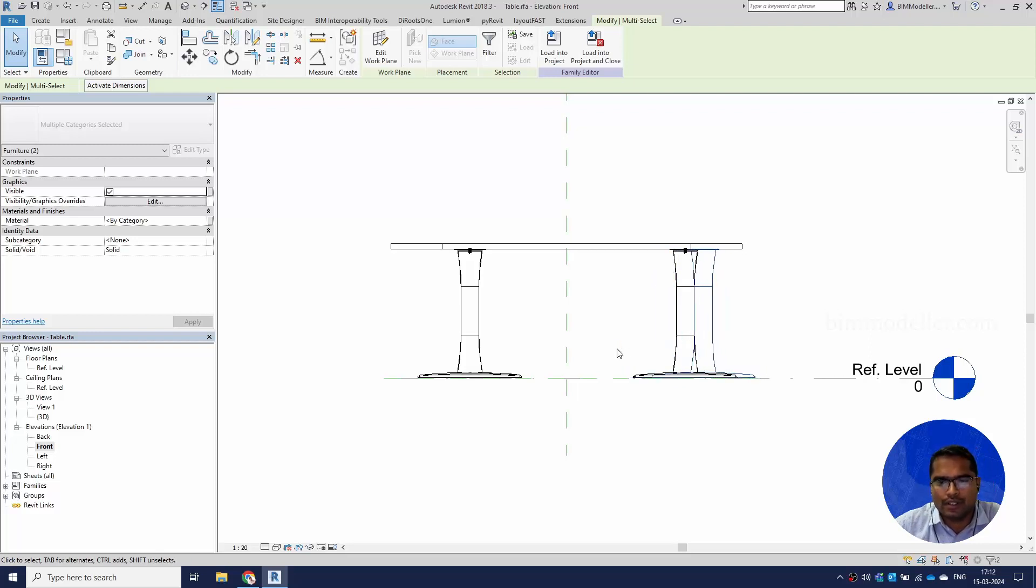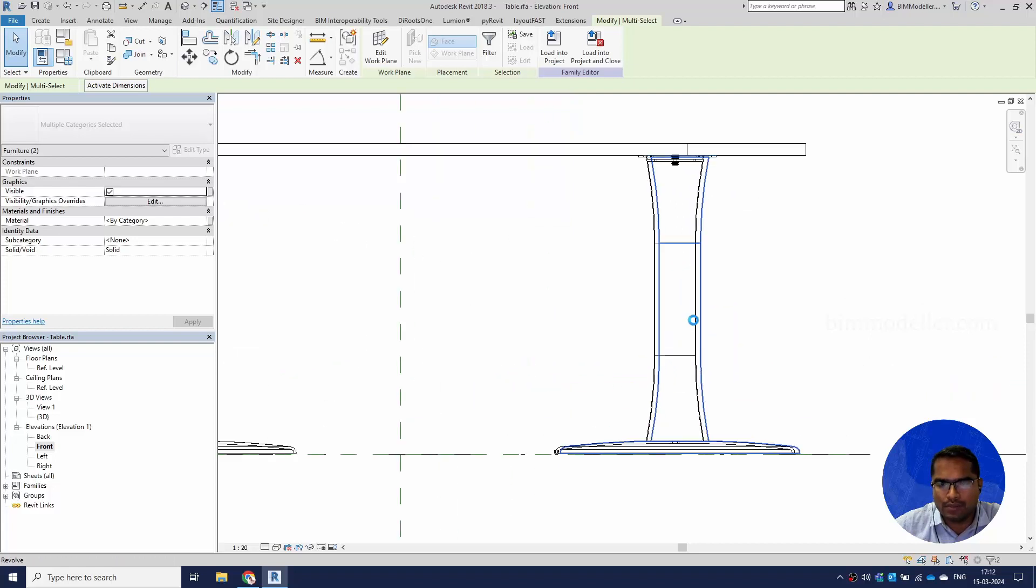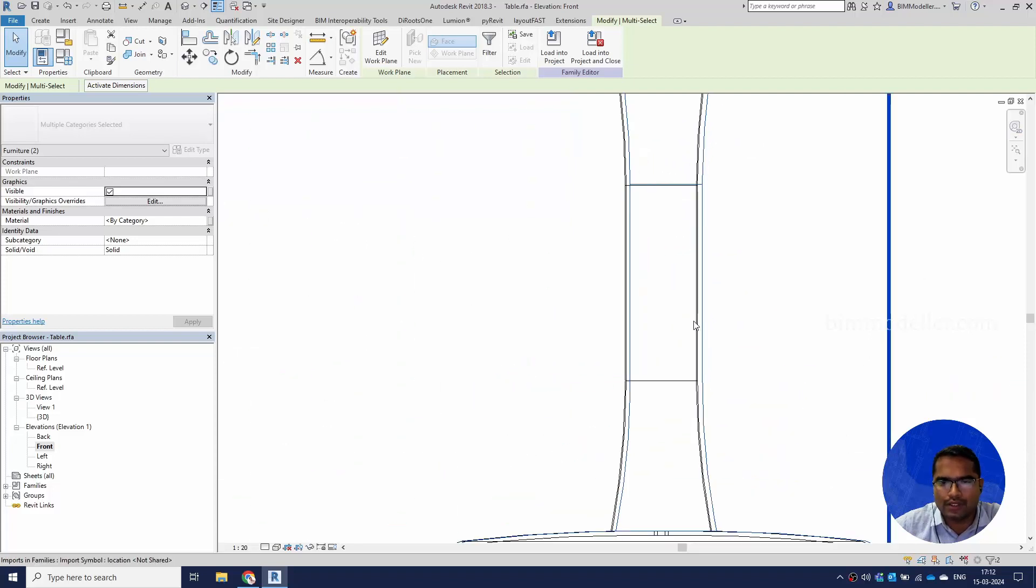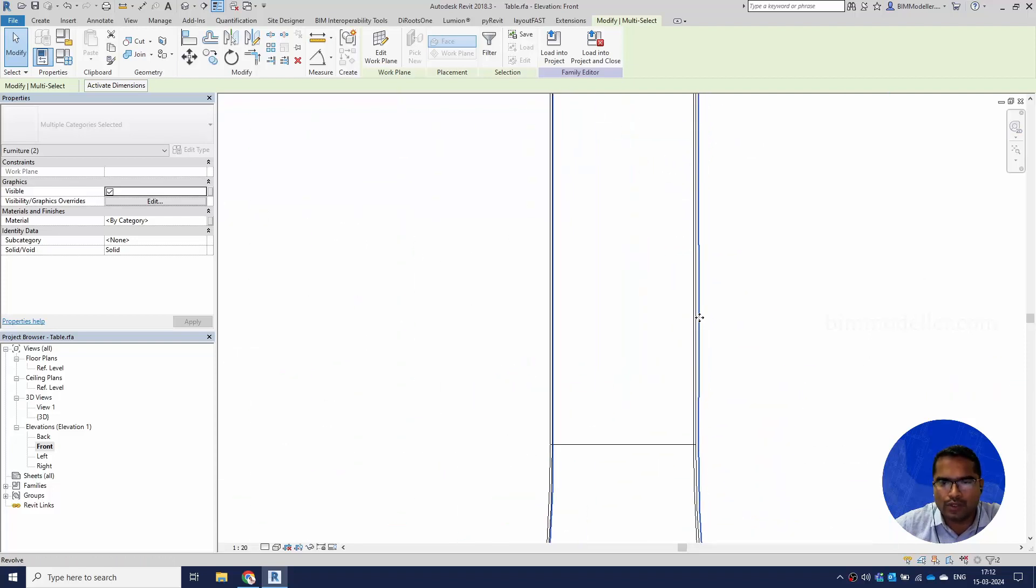I have not aligned it properly, let it be as it is. We can move it together to the left side.